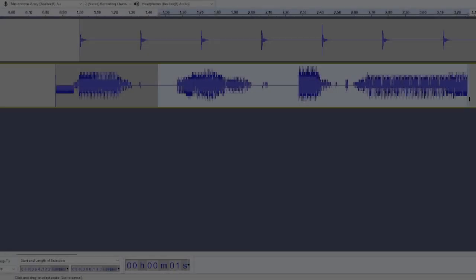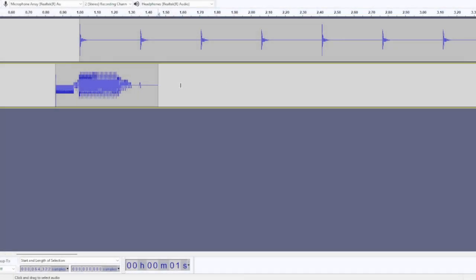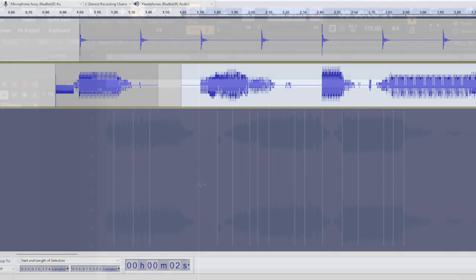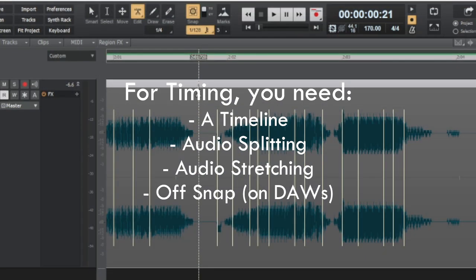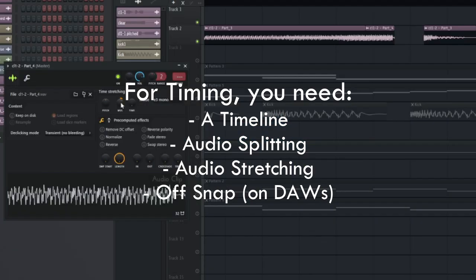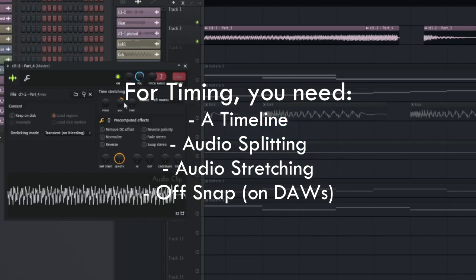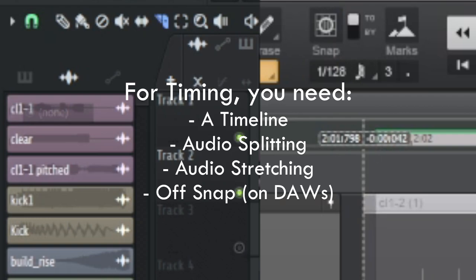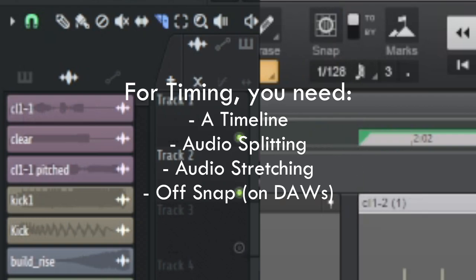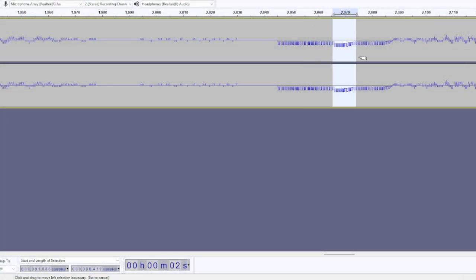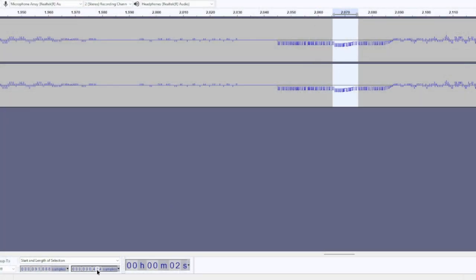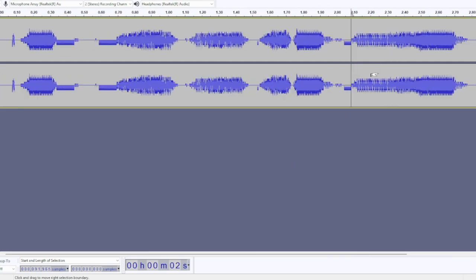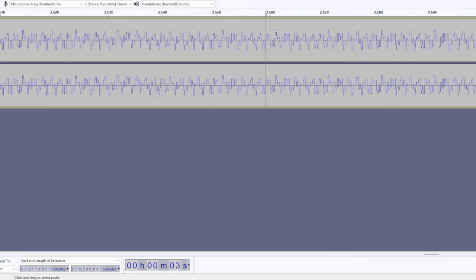So, you have the files. Now what you'll need to do is to time it to the music. You could use something as simple as Audacity for this, though DAWs are still preferable. All you really need is a timeline, the ability to split the audio, and stretching or shrinking. On DAWs, the option to turn off snap is also pretty important for better control. I personally use both the DAW and Audacity, though Audacity is mostly just for fixing audio glitches, which I'll get into later.